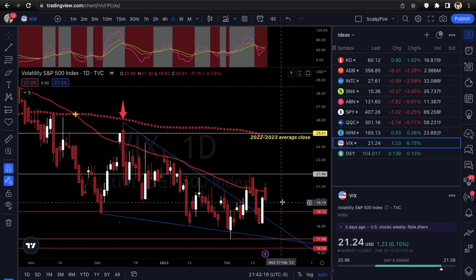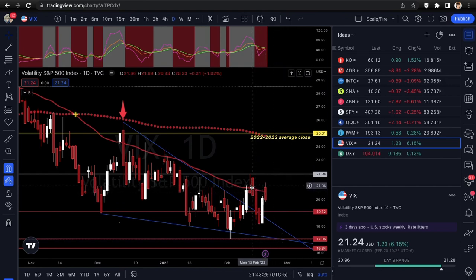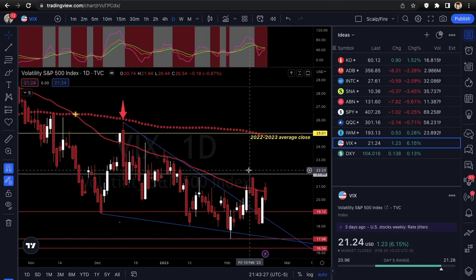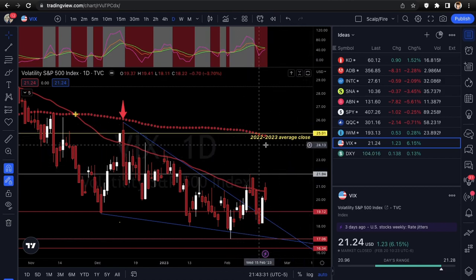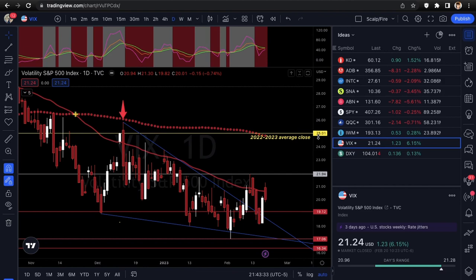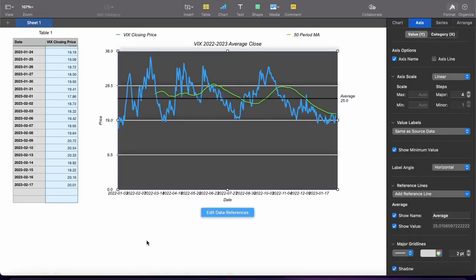If you're bullish on stocks you need VIX back under 20; if you're bearish, stay over 20 and get over the 50 EMA. There's a new peak at 21.94 to get over. The 2022-2023 average close dropped from 25.11 last week to 25.01 — that's the new average going into the new week, based on the five most recent weekly closes.